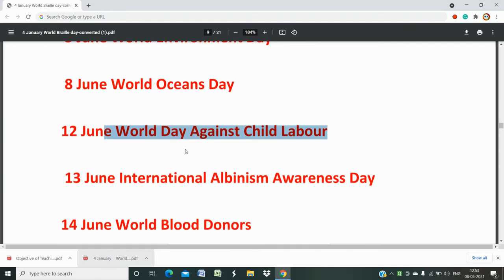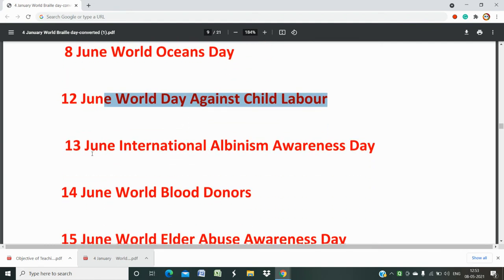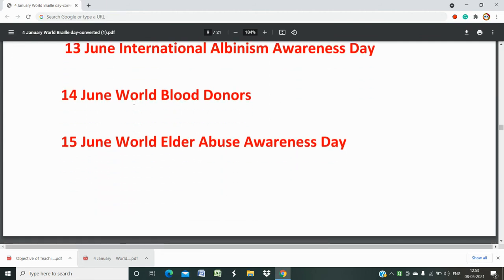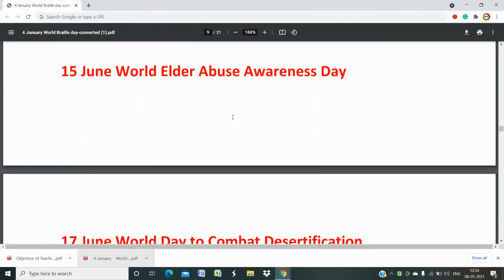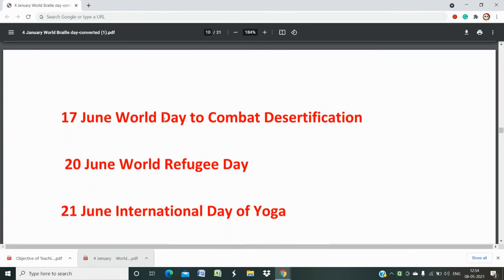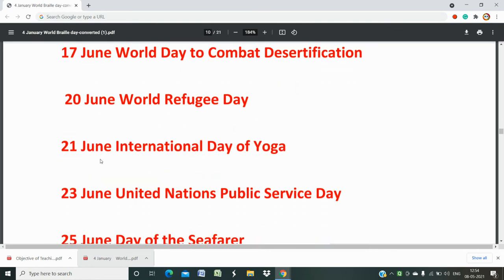Note down all the important days. 13th June is International Albinism Awareness Day. 14th June is World Blood Donors Day. 15th June is World Elder Abuse Awareness Day. 17th June is World Day to Combat Desertification. 20th June is World Refugee Day.